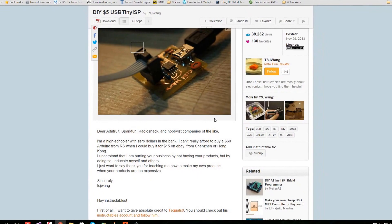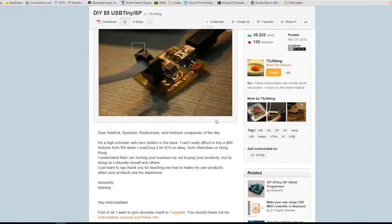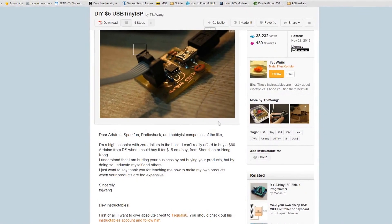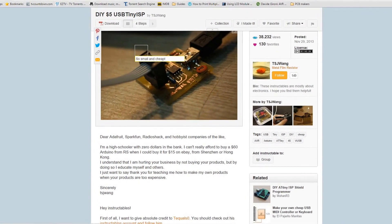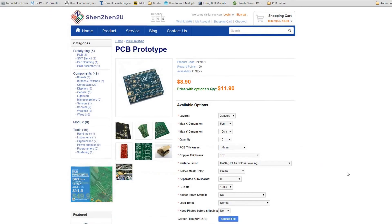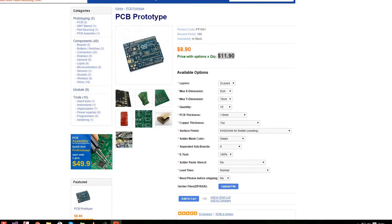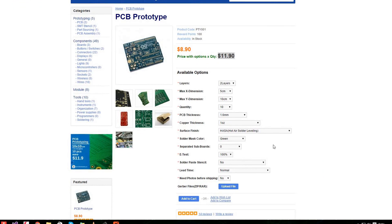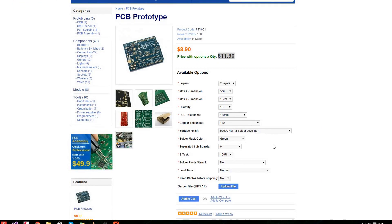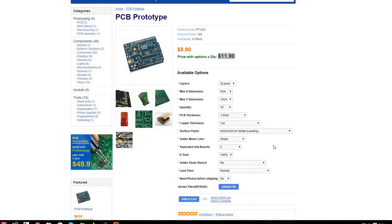Last but not least, a bit of commercial here. This is Shenzhen2U. Amazing site, amazing service I think.